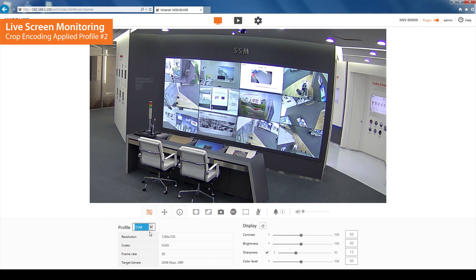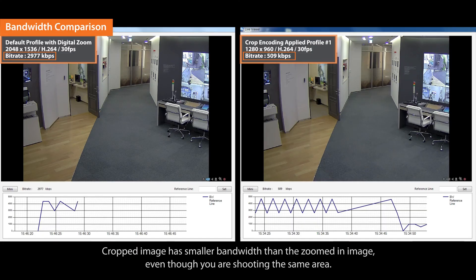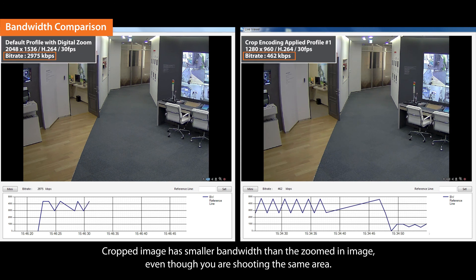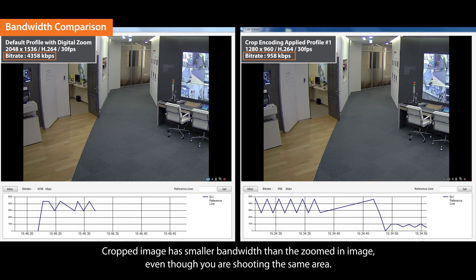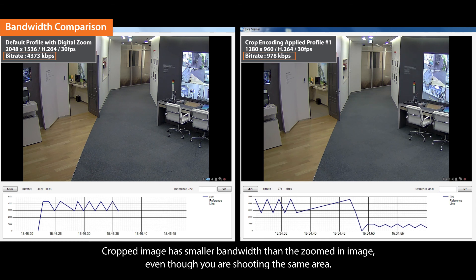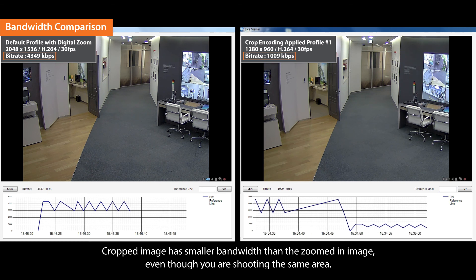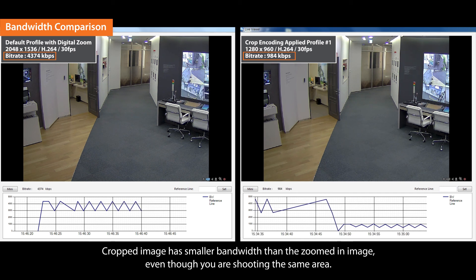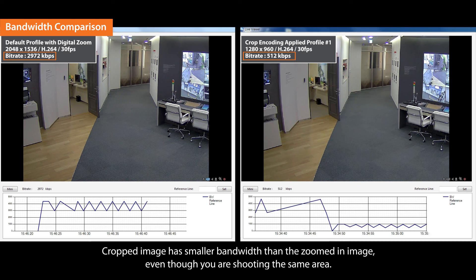You can check how the bandwidth is reduced on the device manager when crop encoding is applied. The bandwidth of the cropped image on the right side is smaller than the zoomed-in image on the left side. Even though you are shooting the same area, the crop encoding function cuts out the rest of the area, reducing bandwidth usage.